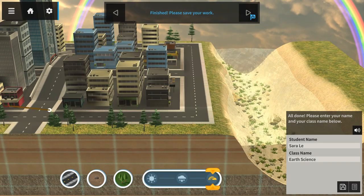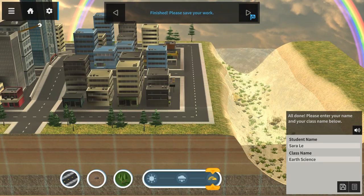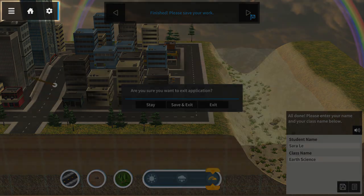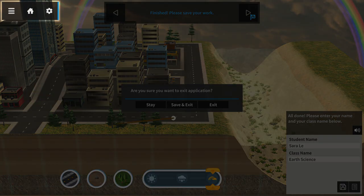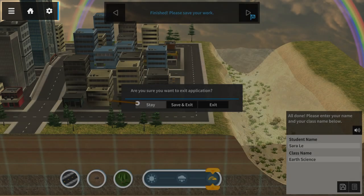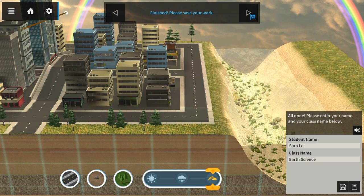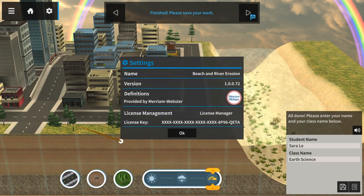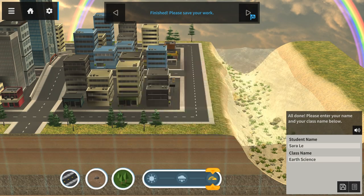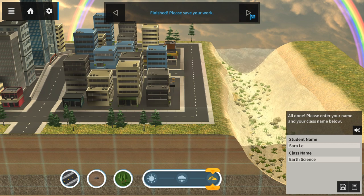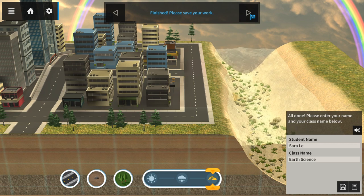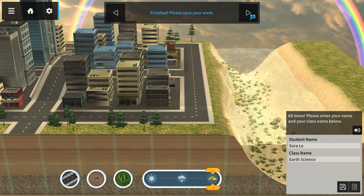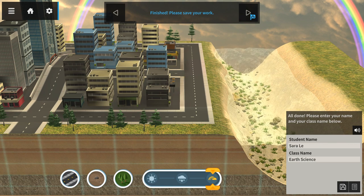If you'd like to save and exit the experience or view your settings, simply click on the icons on the top left. And that's about it. Have fun asking questions and exploring to find answers in ZSpace Experiences.